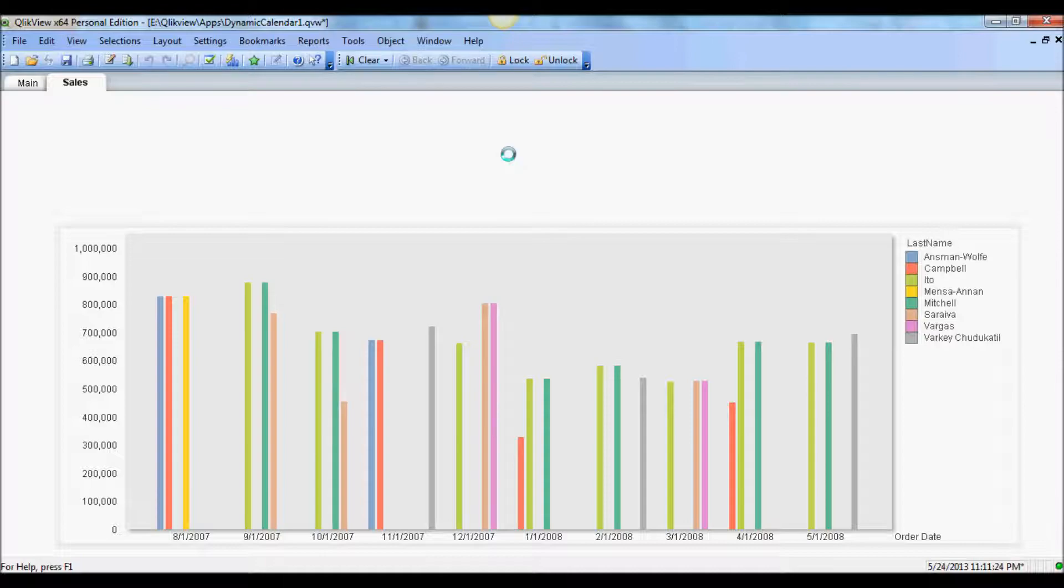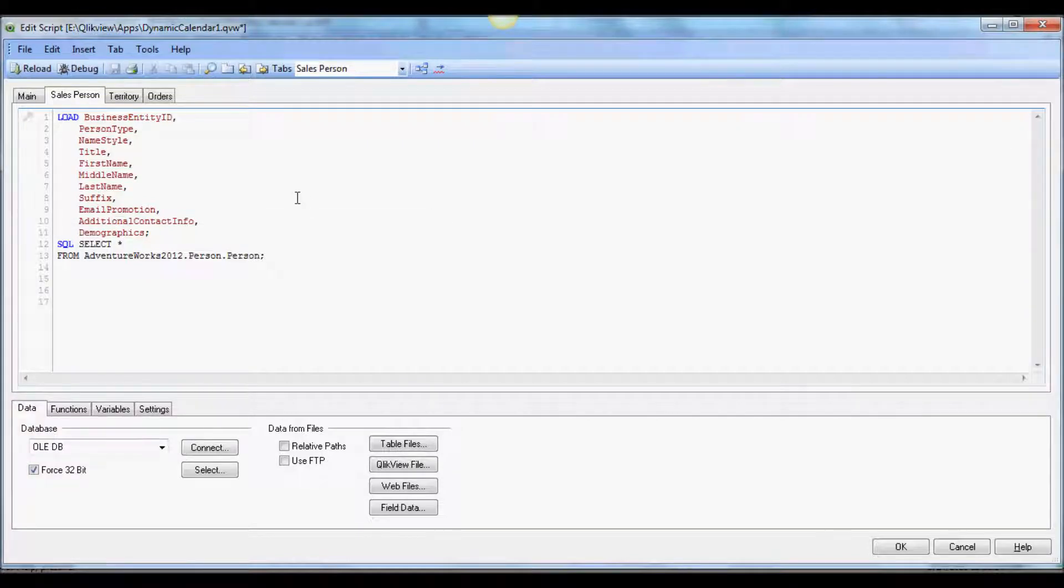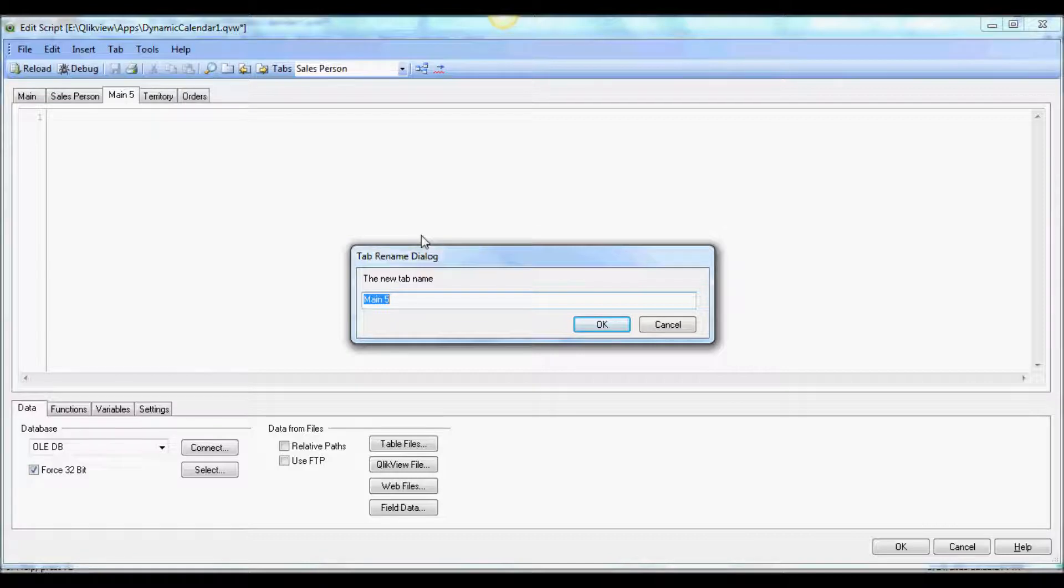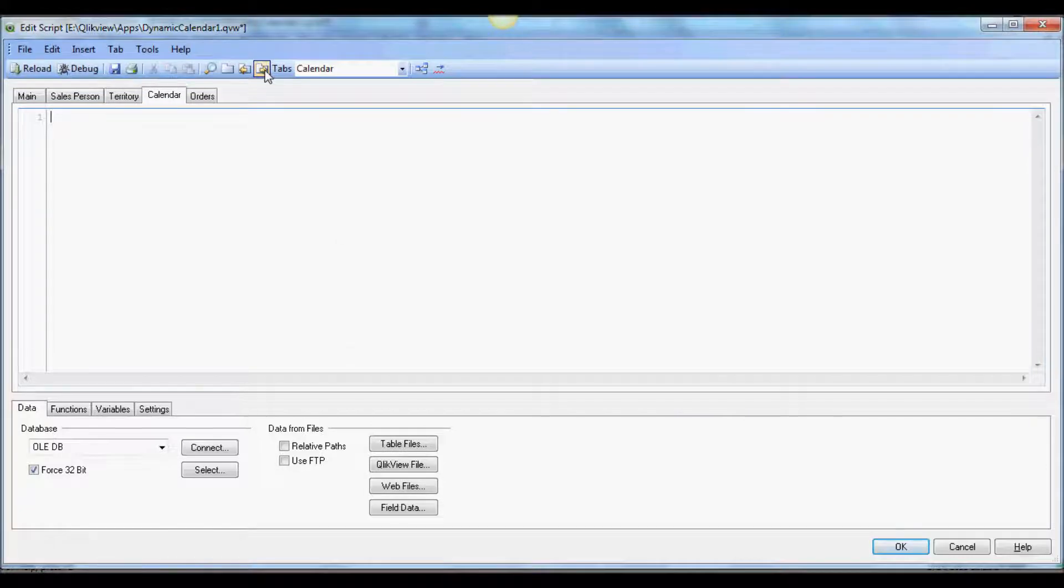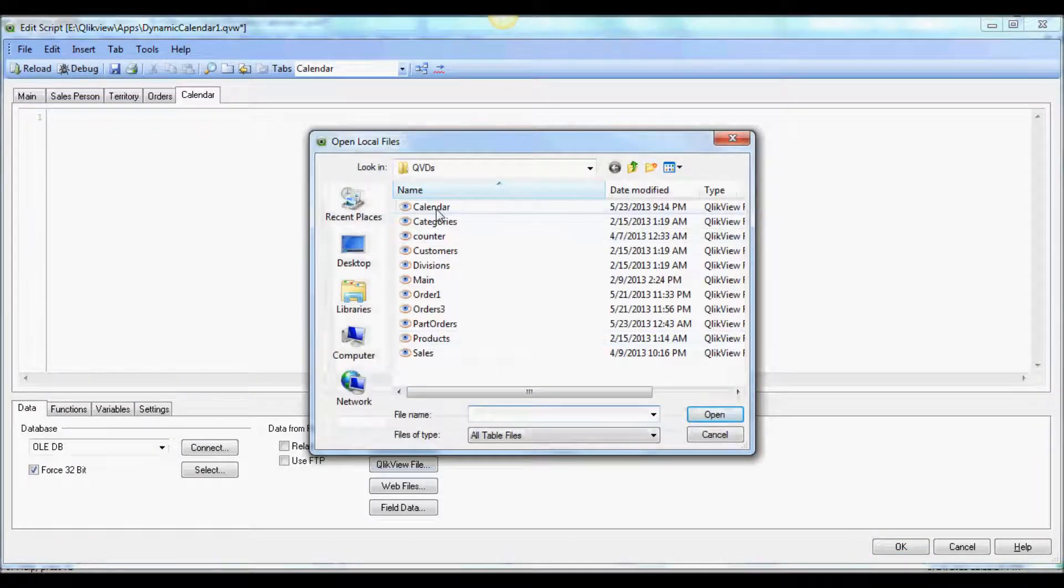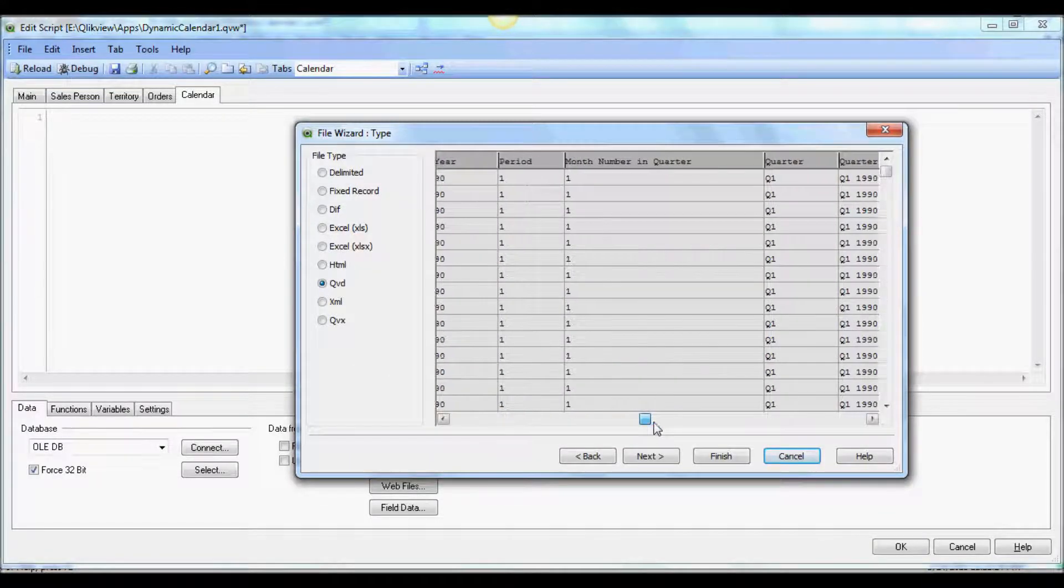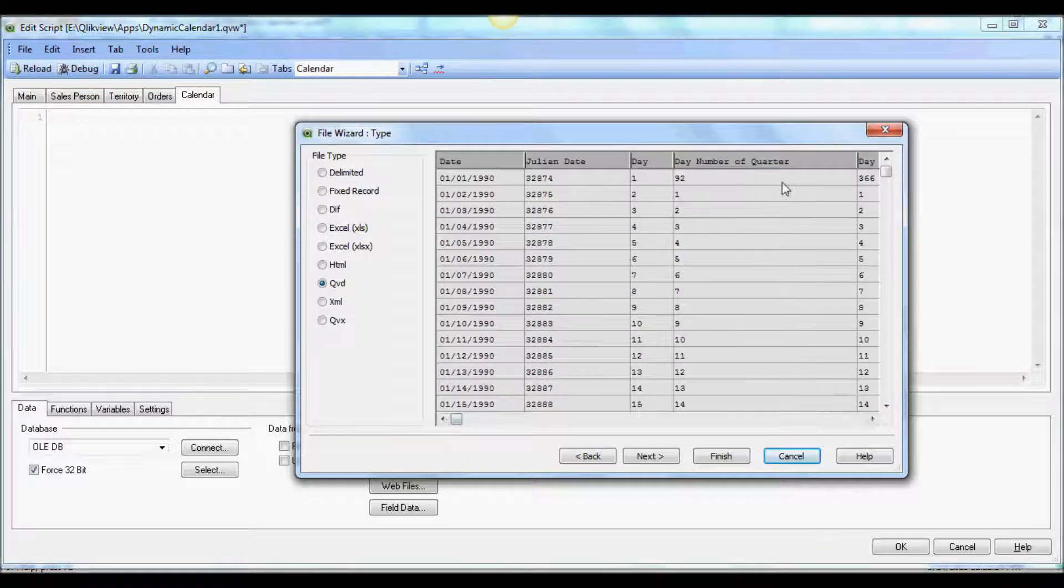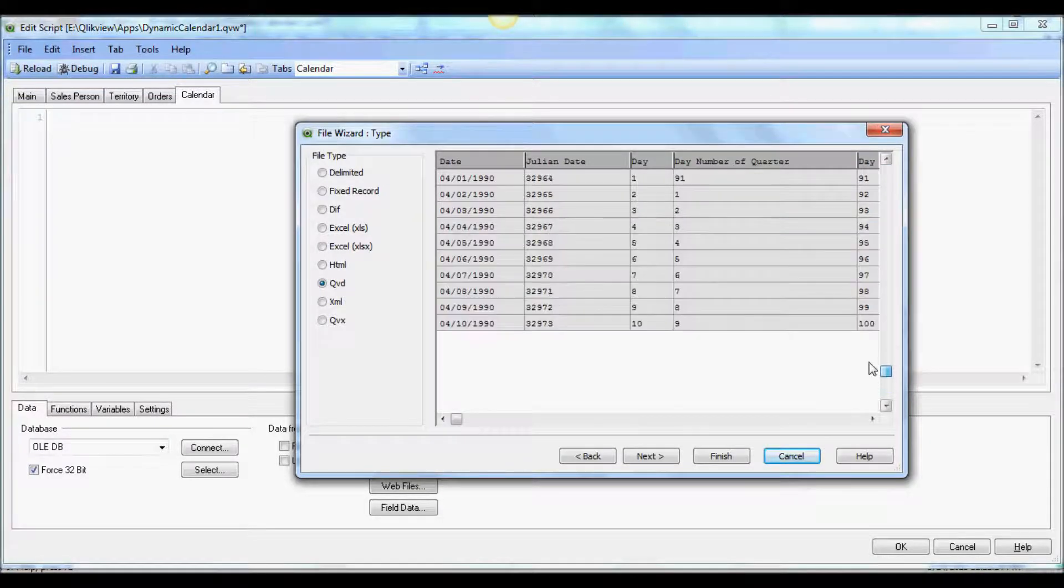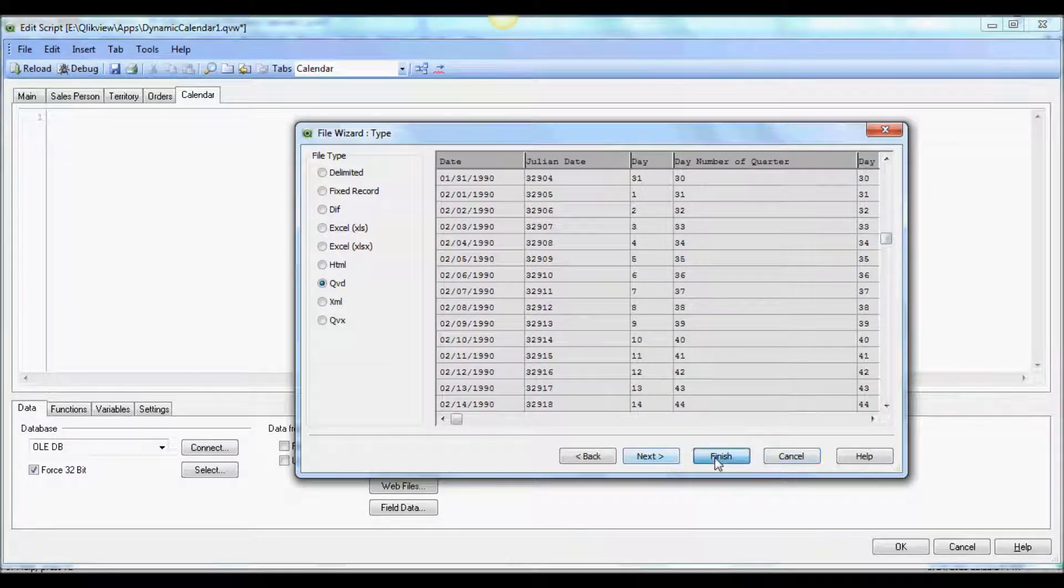I'm going to pull a QED that has been built to create master calendar. So I'm going to add a tab and let's call it calendar. Let's move it to the last position. I'm going to go and grab the calendar QED. It looks pretty good. It has data from 1990 all the way to 2010 or 20.